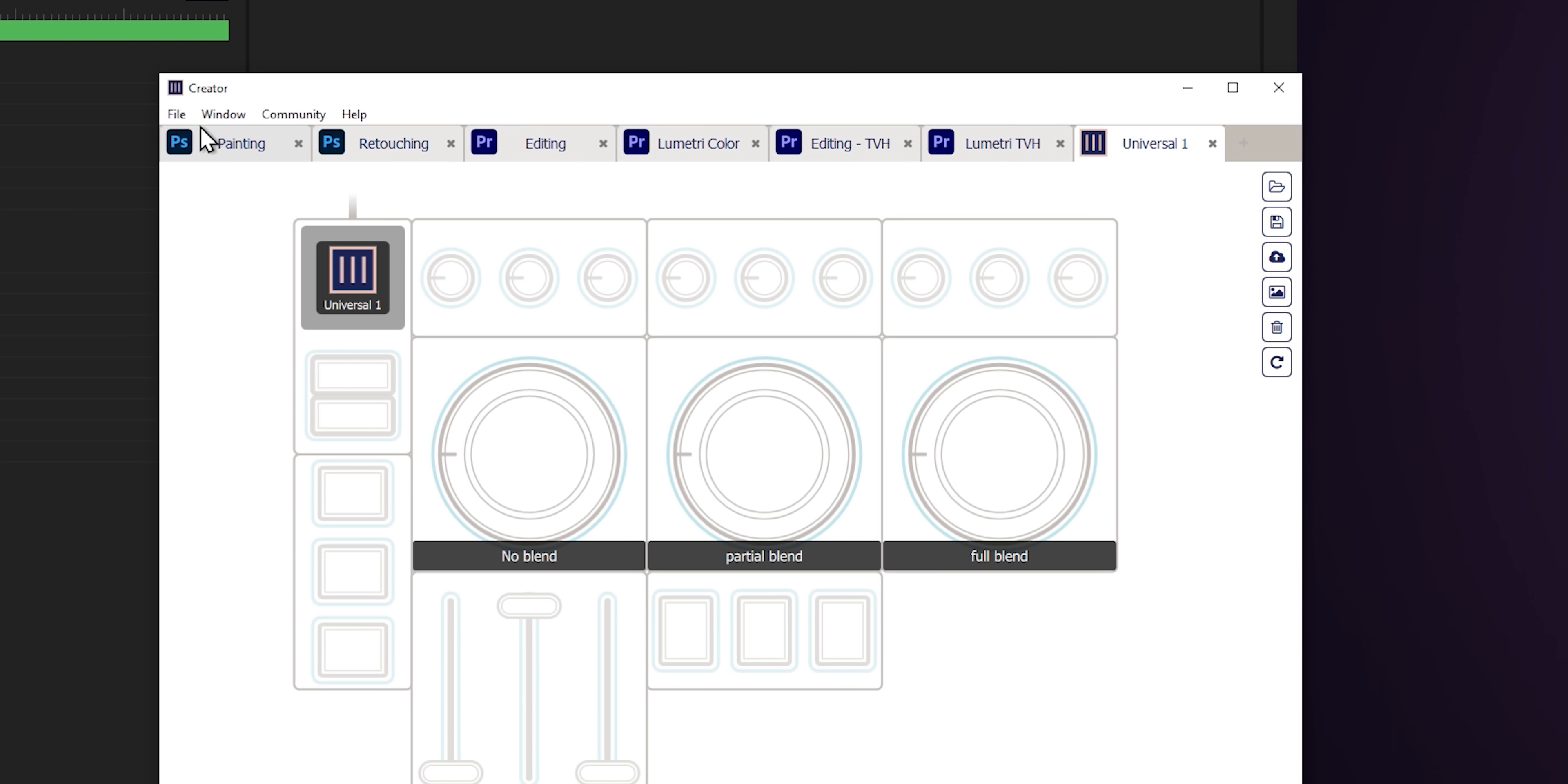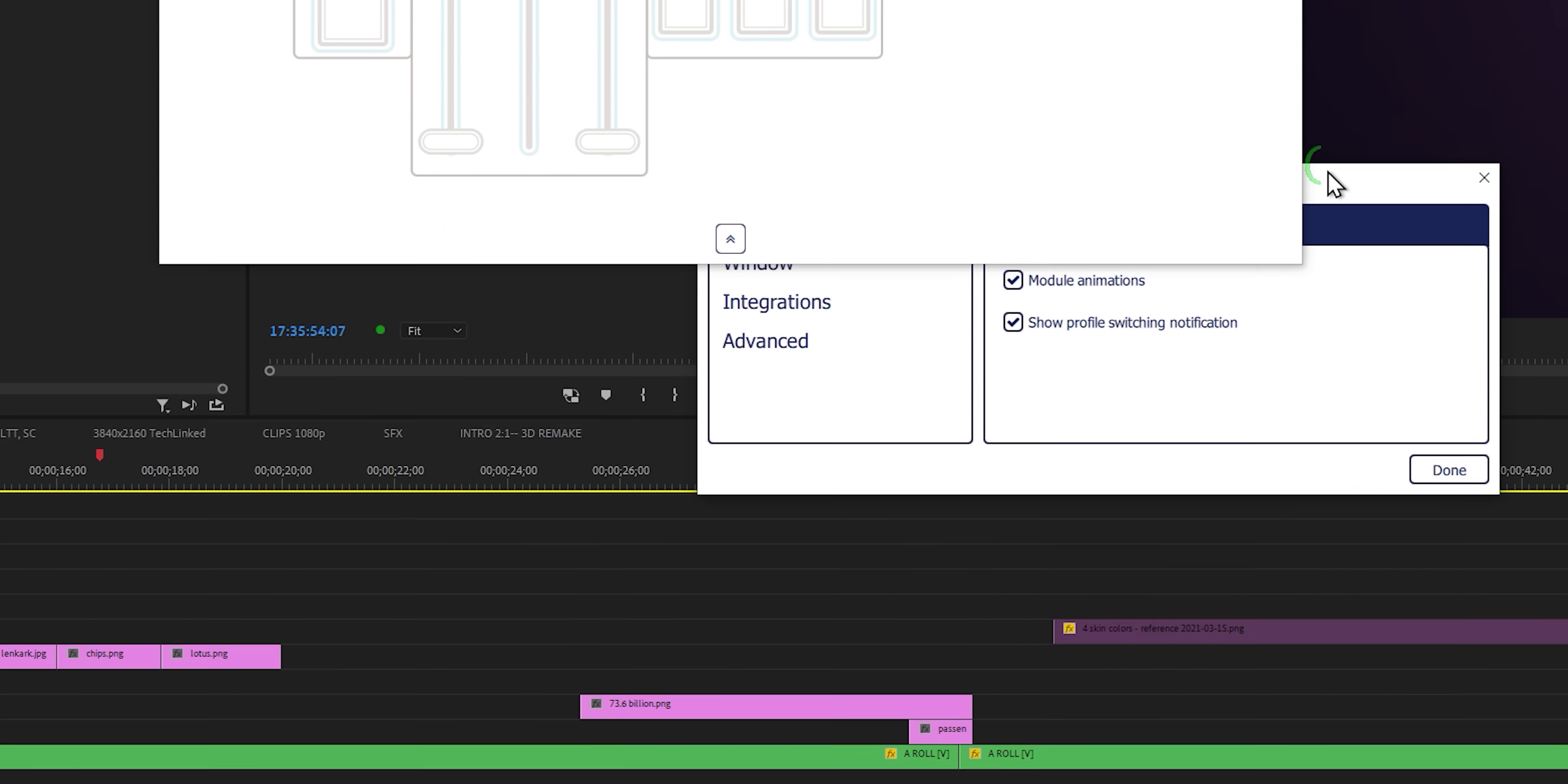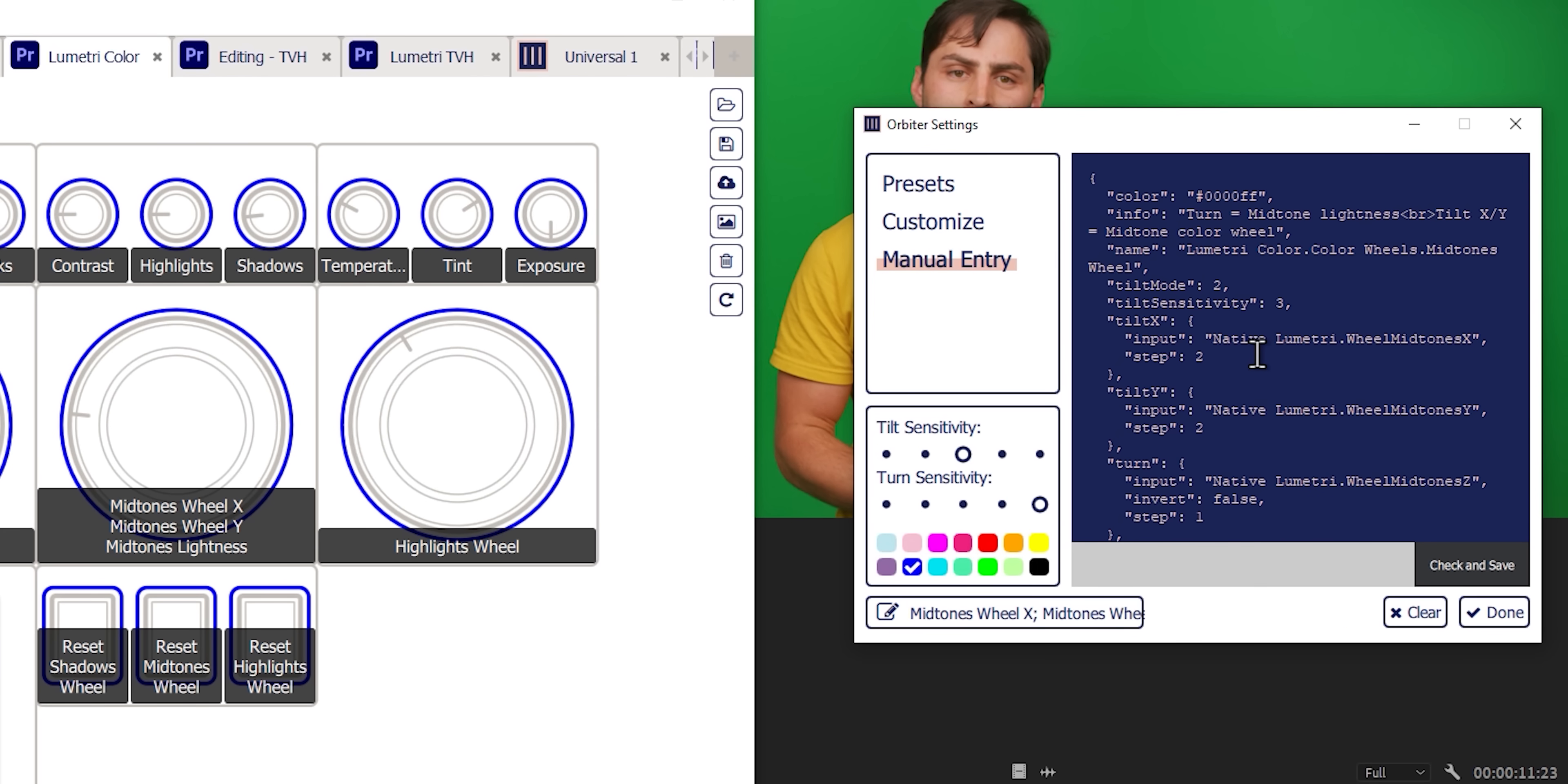And fortunately, what they did do is you can go to File, Preferences, and then click here to Advanced, and say all the way down here, Enable Debugging of Module Settings via Manual Entry View. You can now go into the code, sort of, and tweak things to a degree that you cannot do with a standard GUI. And I'll show you that coming up here. But like, this feature alone, if you don't know about it, I don't think the Monogram is worth it. They haven't optimized it enough to where the standard settings are going to be usable enough.